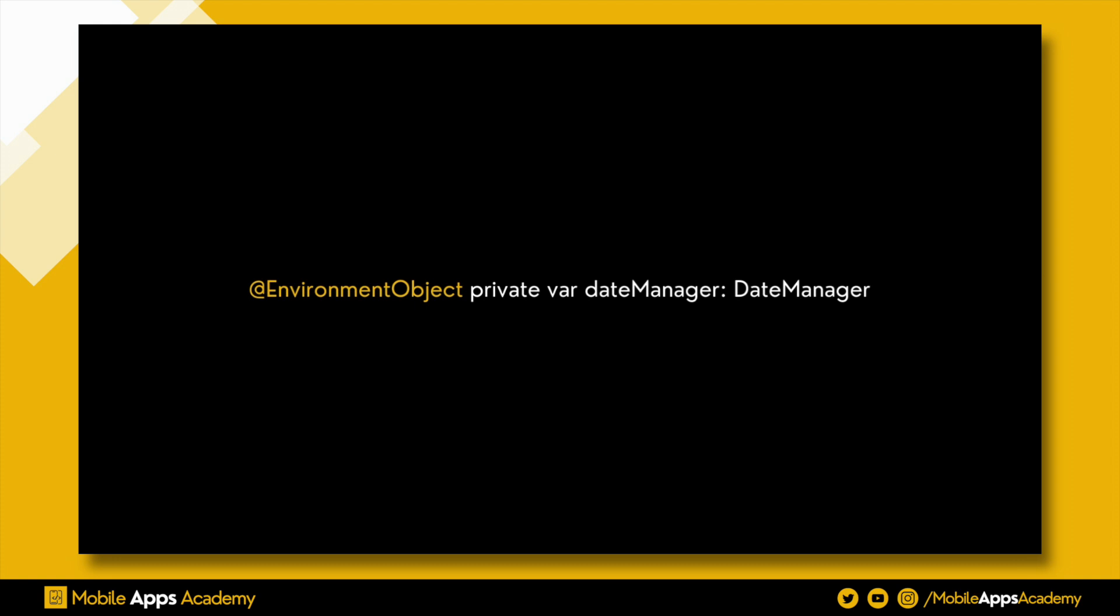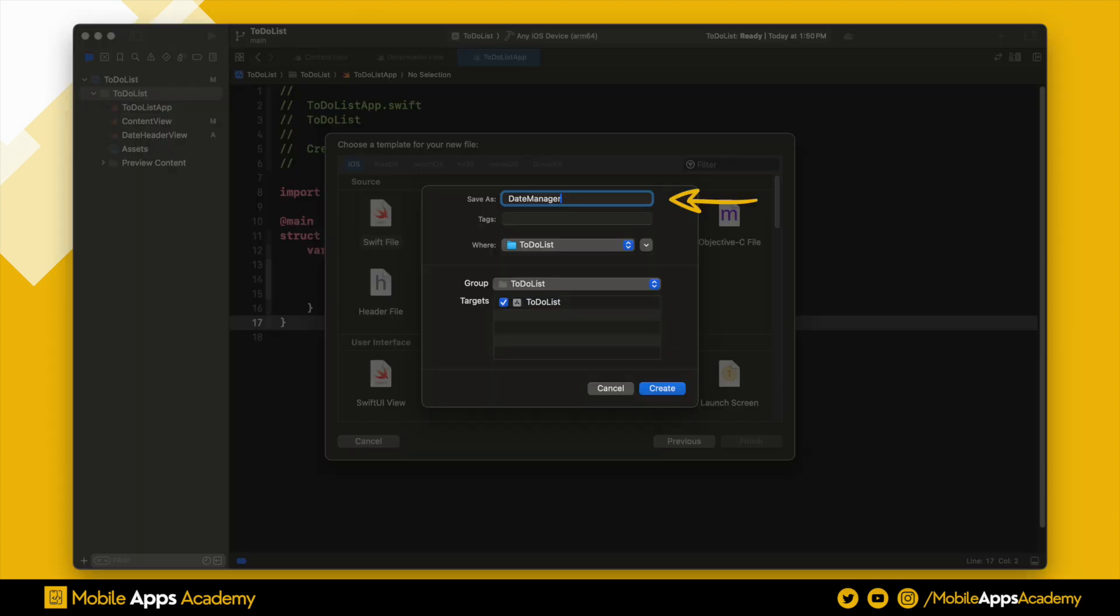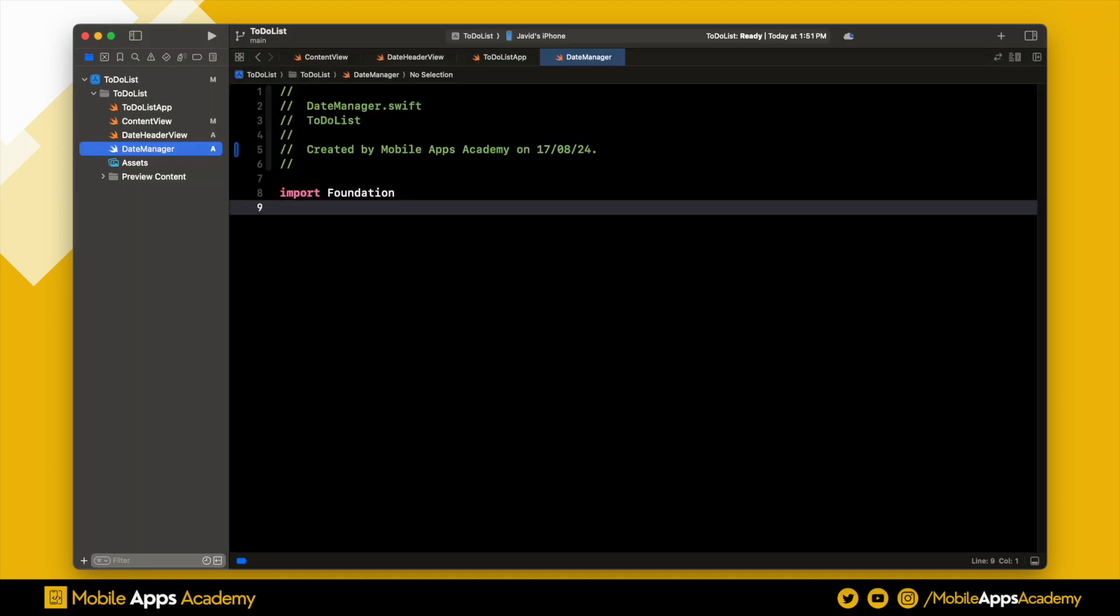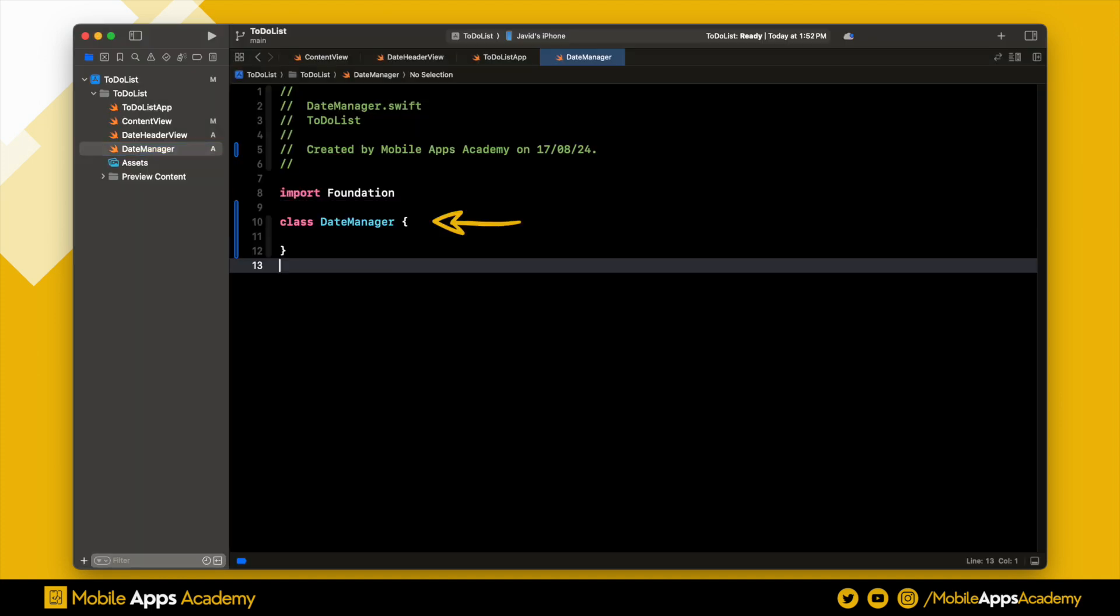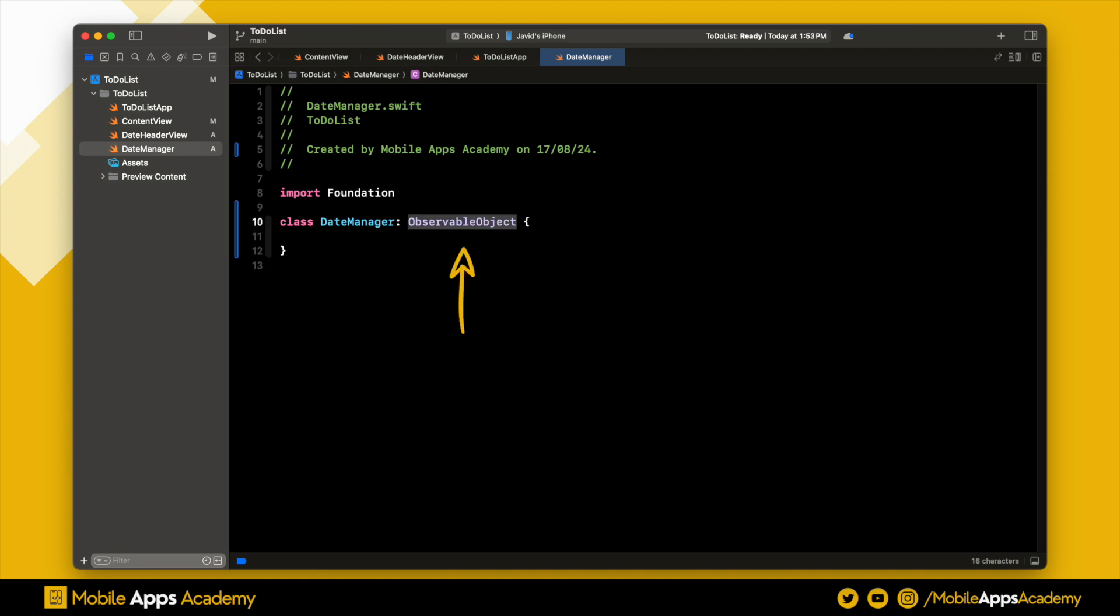We will be applying these concepts in our date manager. Let's start by creating a new Swift file and name it as date manager. Inside this file, create a class named date manager and make sure it inherits from observable object. Whenever we want to declare an object as state object and pass it as environment object, it should inherit from observable object.